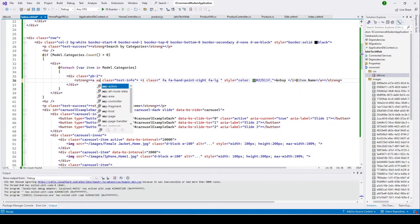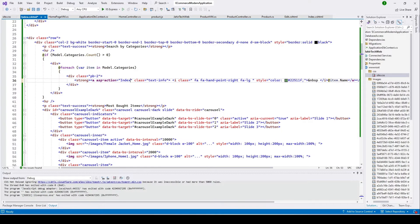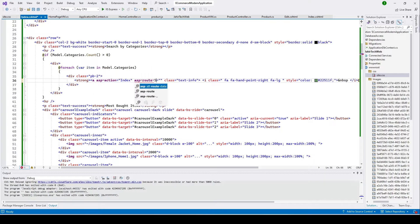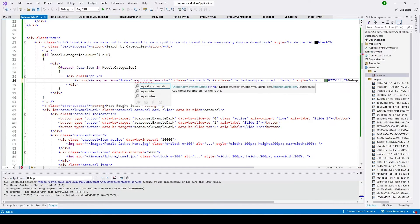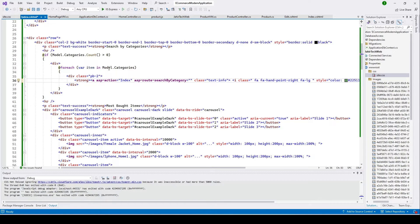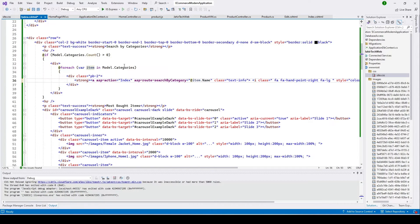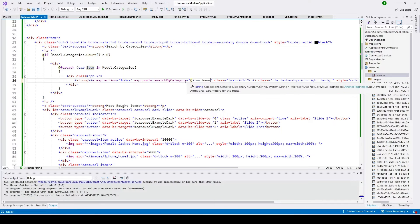We have an anchor tag where we can click to route to our home index. I'm going to remove this and put ASP action name as 'index', and here I'll add a route ID. So that means we have ASP route, and the output here will be something like 'search by category', and this should be the name of the category — so I'll put 'add item dot name'. When the user clicks on a category name, it will route to our index and we'll have the category name in the parameter.